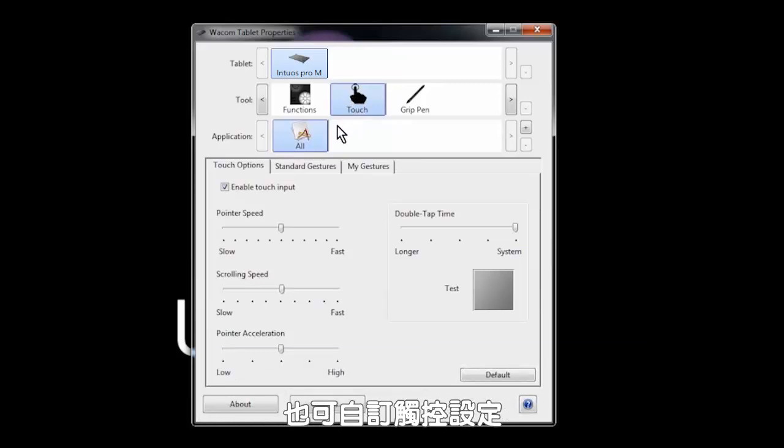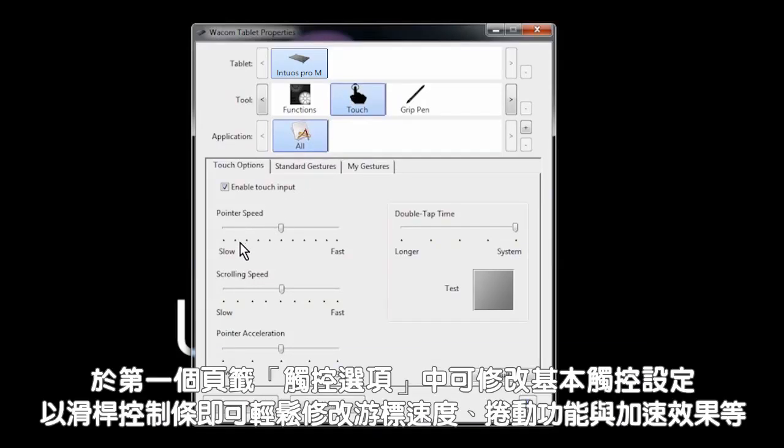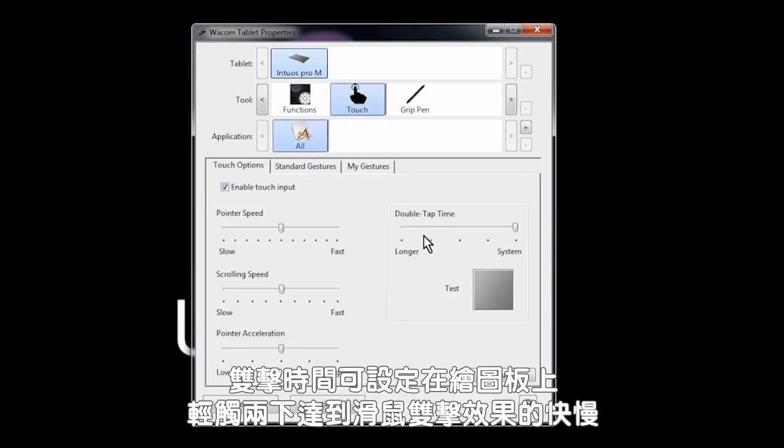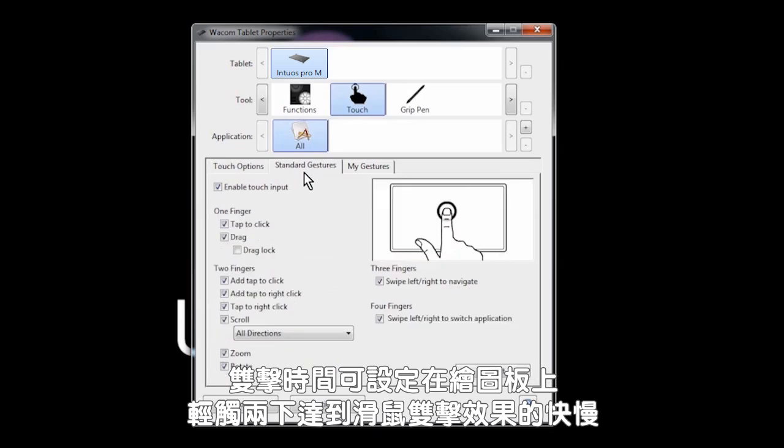You can also customize your touch settings. The first tab, touch options, allows you to modify your basic touch settings like pointer speed, scrolling, and acceleration by using simple slider controls. Double tap time defines how fast you have to tap twice on the tablet to get it to act like a double click from a mouse.